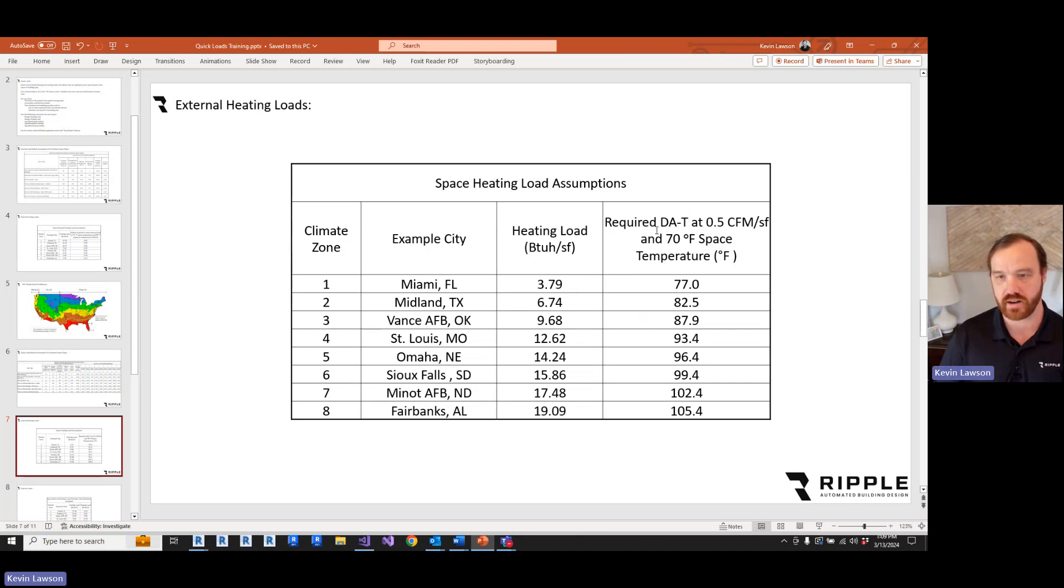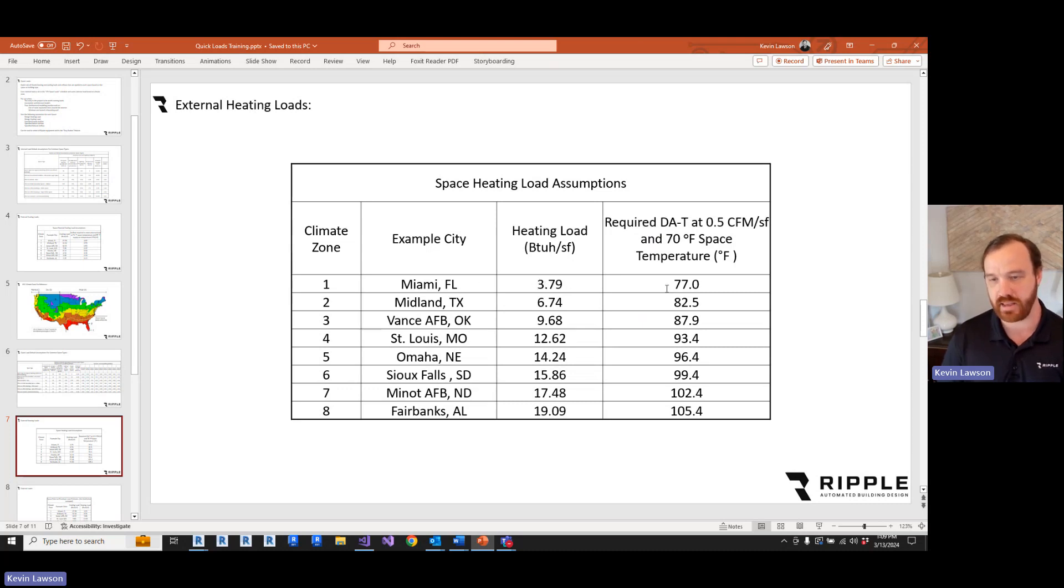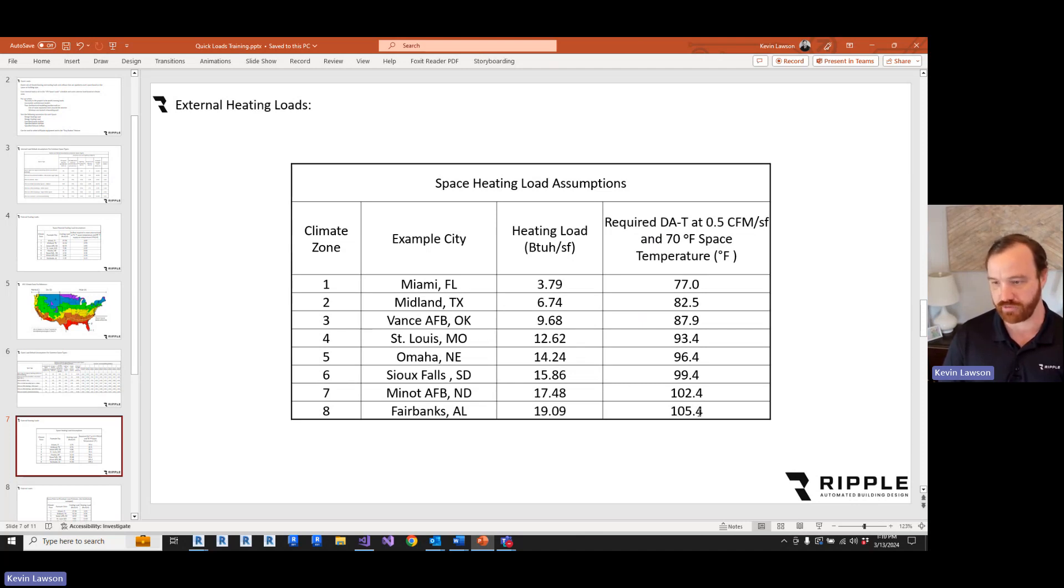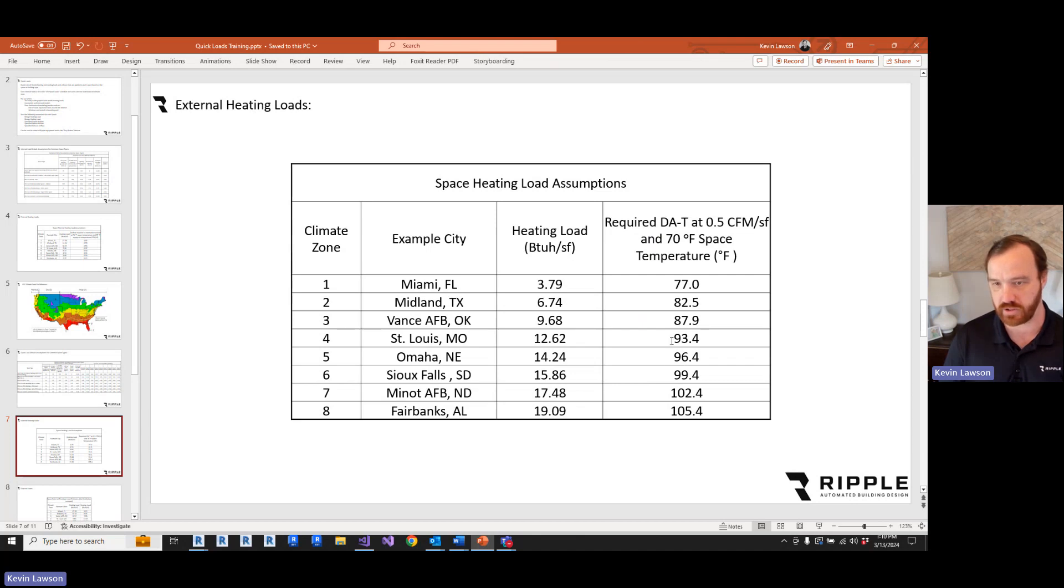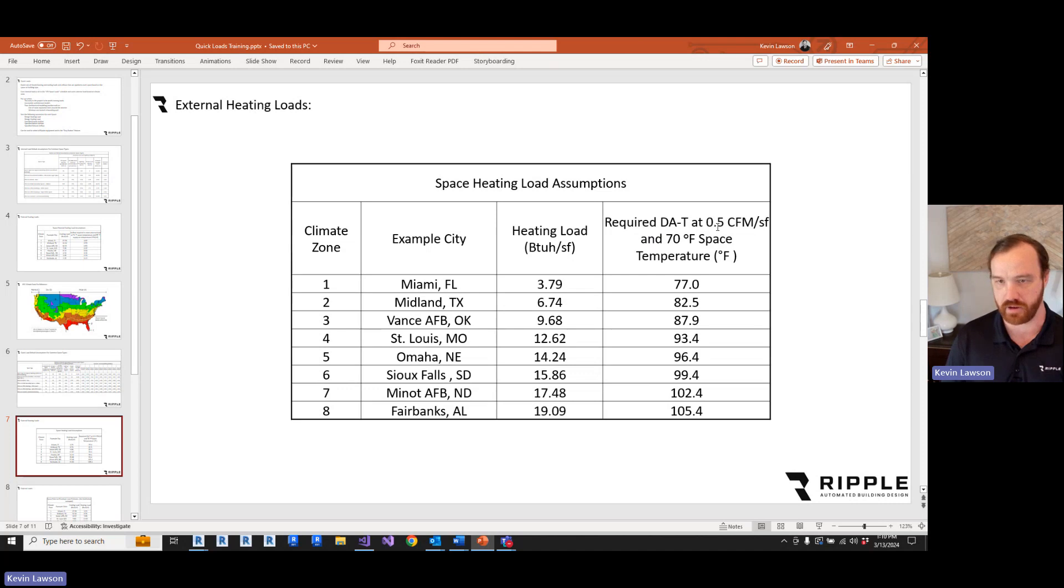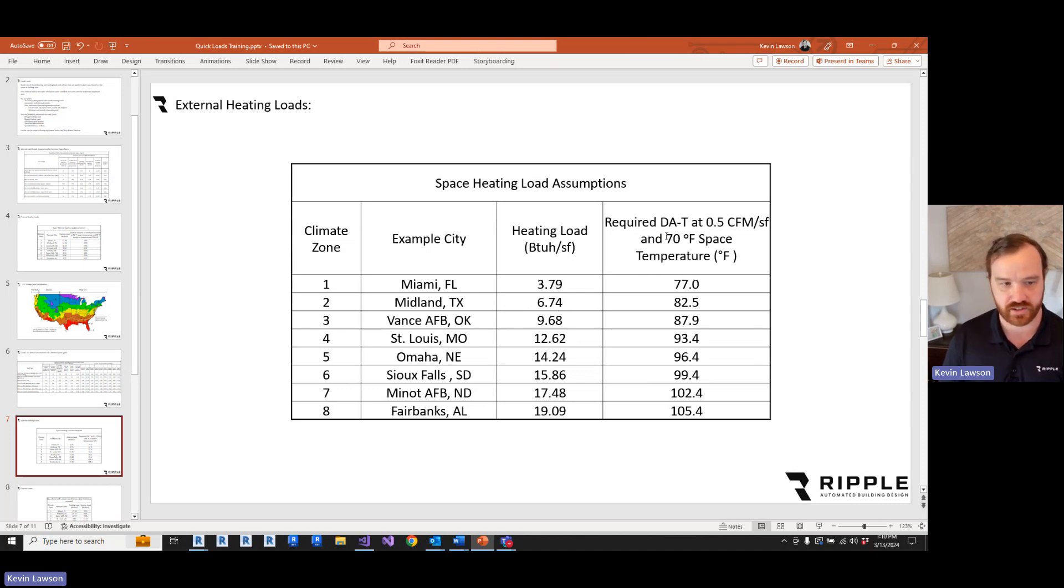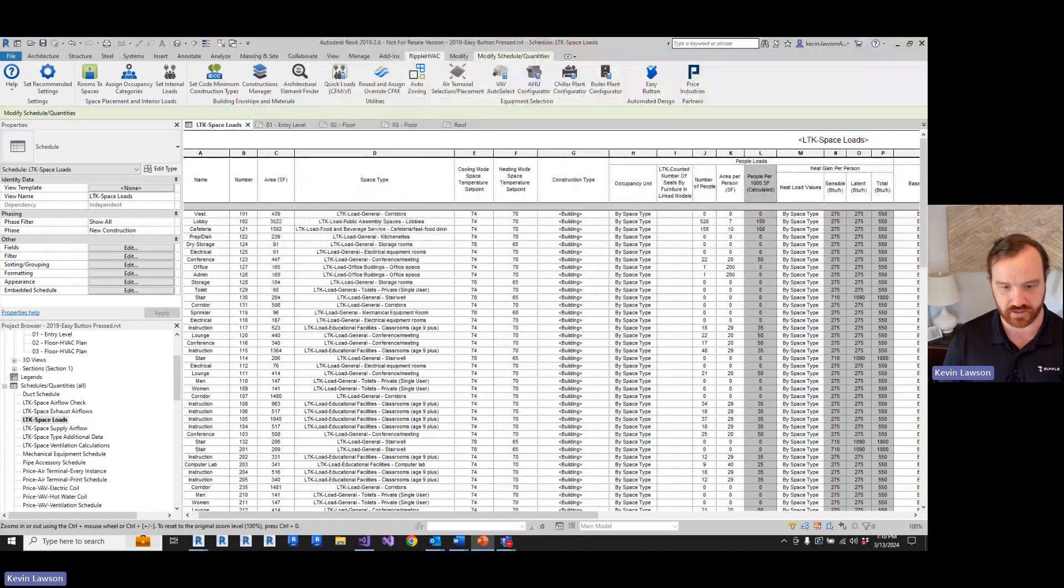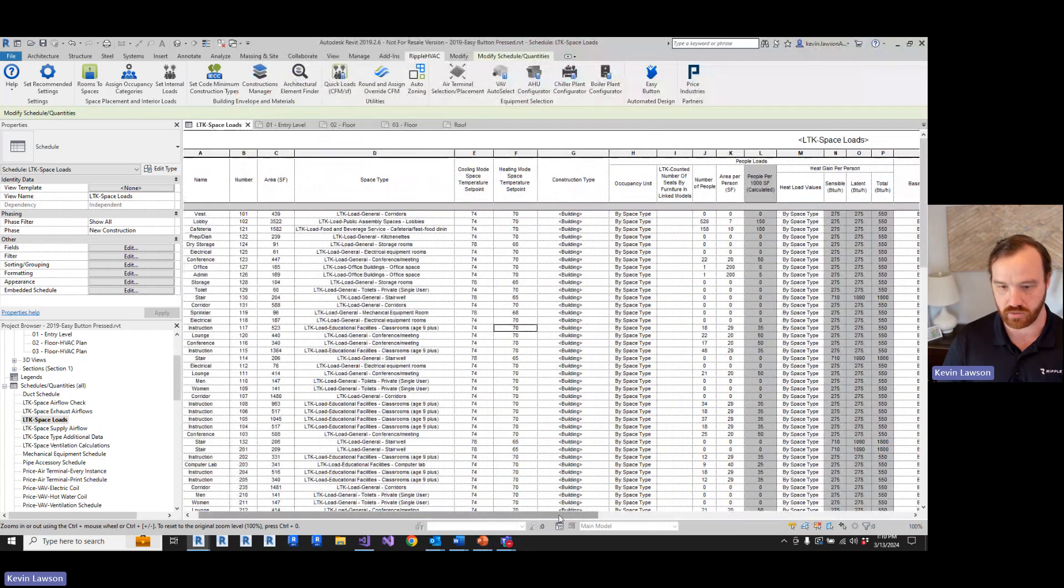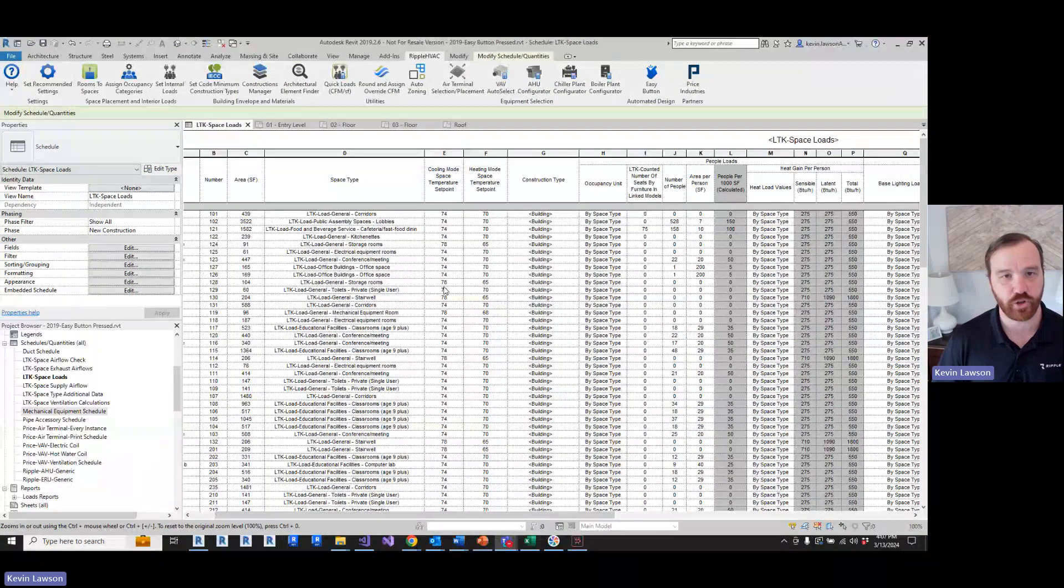The way I think about this is, if we have this load per square foot, what is the required discharge air temperature at 0.5 CFM per square foot that we would need to meet this load? So in Miami, we would need to discharge about 77 degrees. And all the way up in Fairbanks, Alaska, we need to discharge at about 105 degrees. So that gives you some idea of how much heat load this is. Now, if you want to keep your discharge air temperature under 90 degrees, you're going to have to up the minimum above 0.5. And the VAV tool handles that for you. But this is the heating load assumptions.